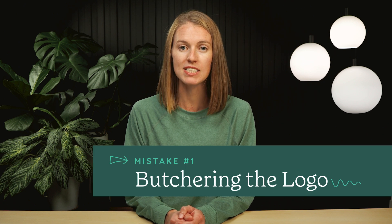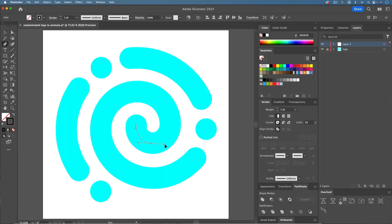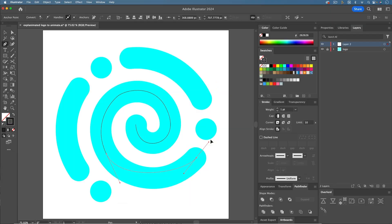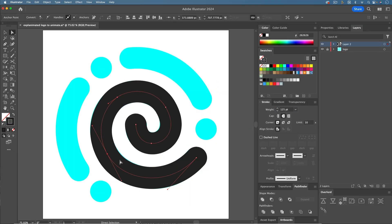What I mean is that once the logo animates in, it should be pixel perfect compared to the original logo, down to every color, curve, corner, etc. When animating a logo, you may need to recreate parts of it in order to animate it.